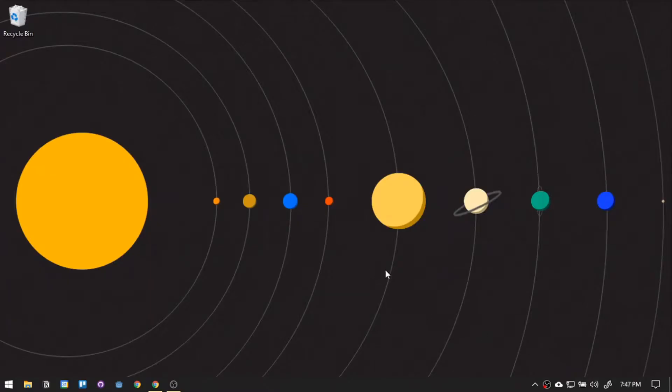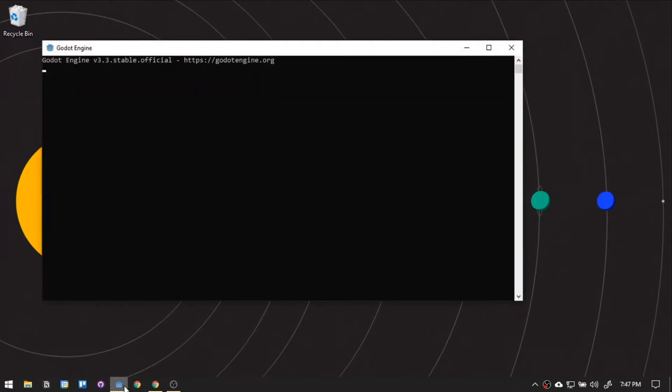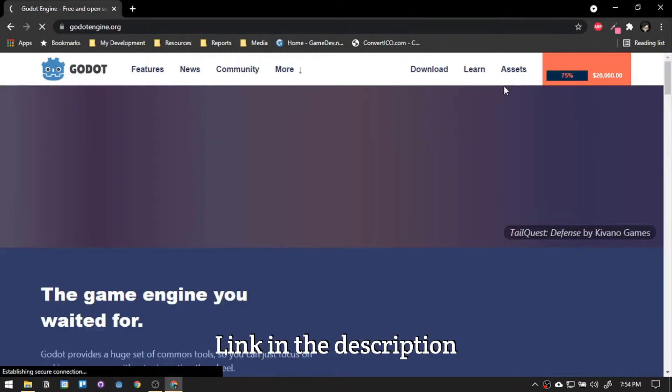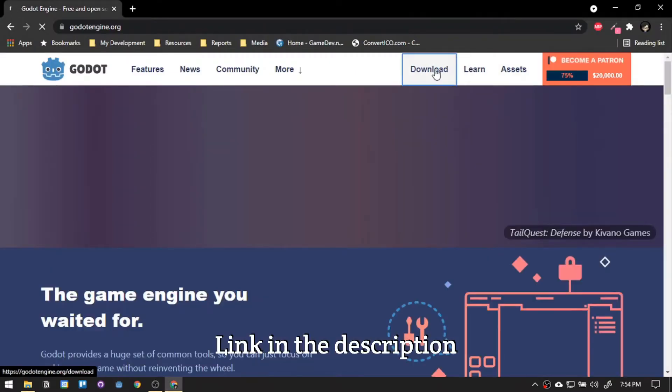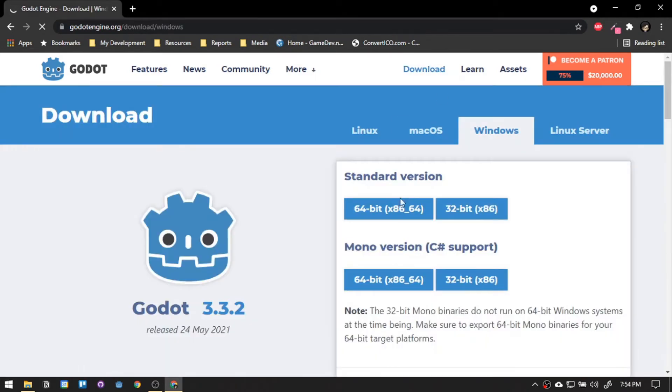First things first, we need to open up Godot. If you still have no Godot engine, just download the standard installer on their website and install it. Pause the video for a while and we'll be waiting for you.